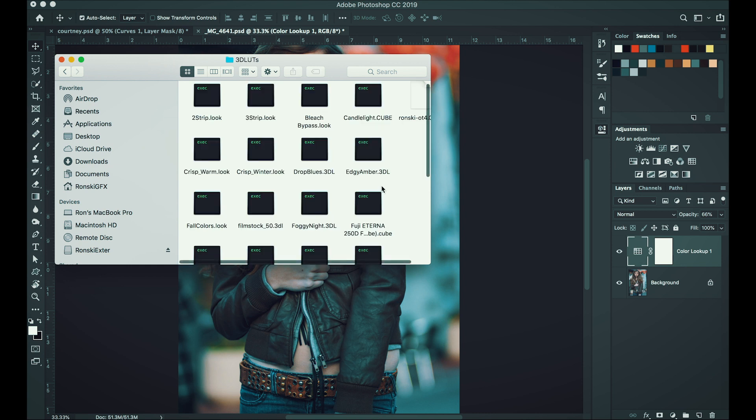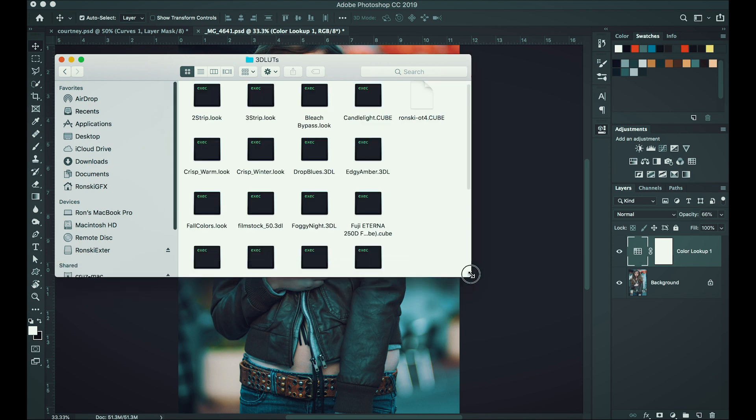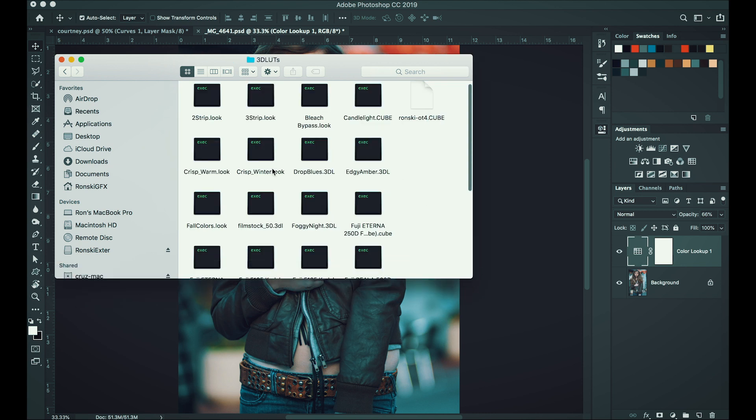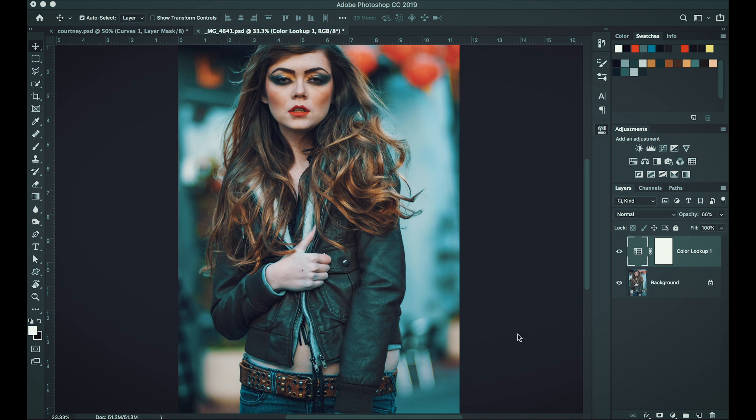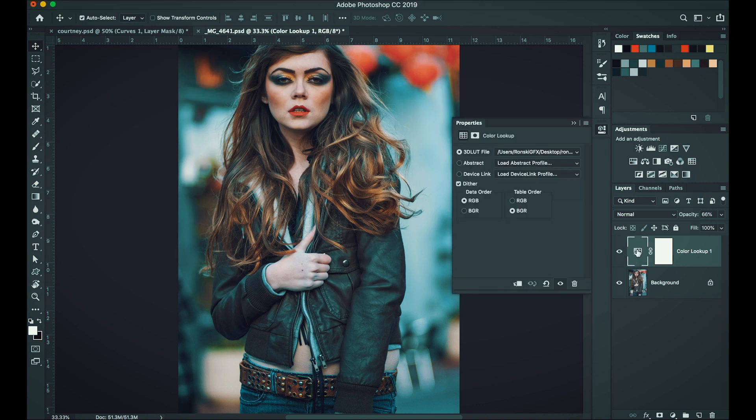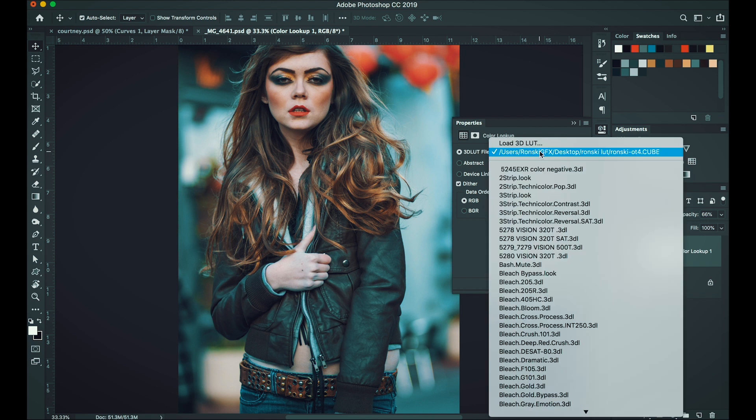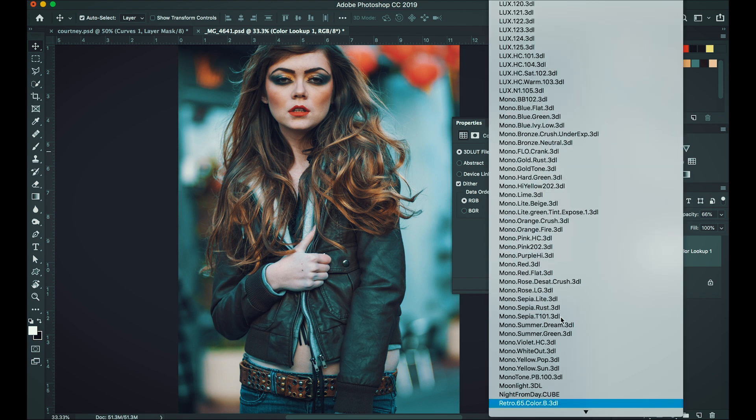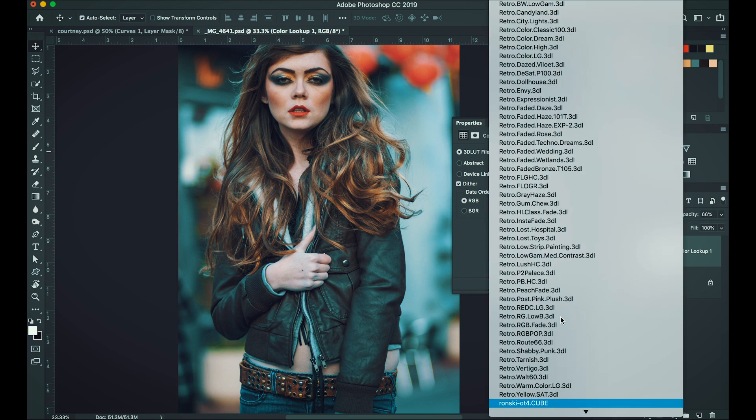Open it and then paste your LUT here. And once you're done with that, just open the color lookup and then click that. Let's search for that. Yeah, right here. Here's the LUT.